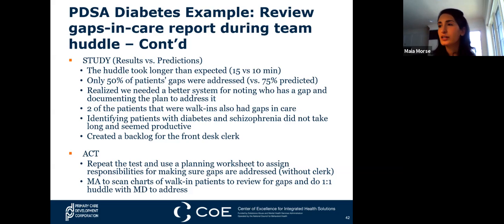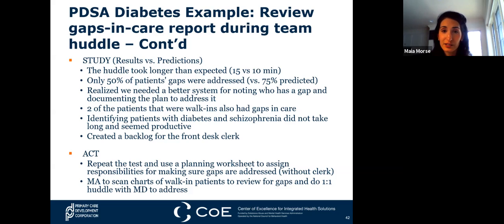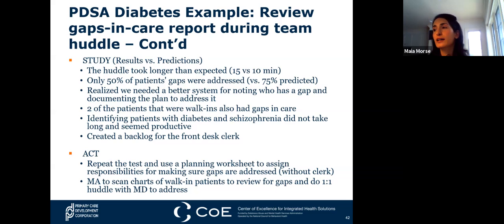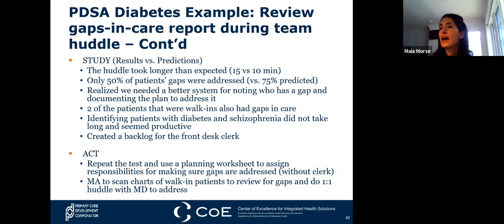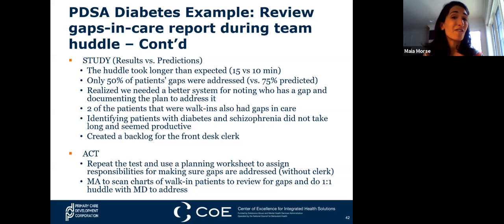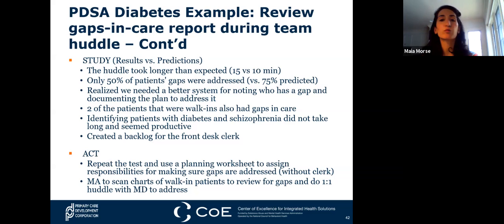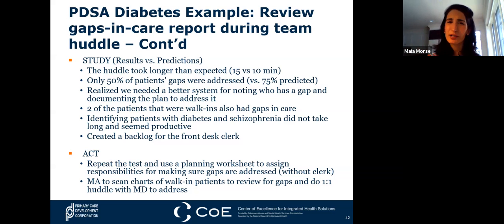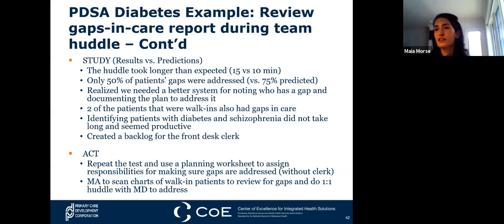In the Act phase: we decided to repeat the test and use a planning worksheet to assign responsibilities for making sure gaps are addressed. We did not include the front desk clerk to avoid a backlog at the front desk. The MA was assigned to scan charts of walk-in patients to review gaps and do a quick huddle with the doctor throughout the day to address them. Overall, this was a good study—it was a one-day trial, but try it for a five-day period and then come back and reassess. Typical PDSA cycles aren't much longer than that; you want them to be quick so you can make changes and try again.